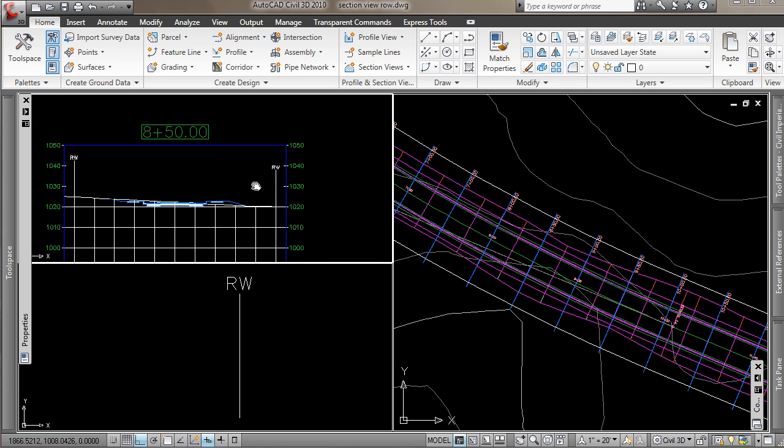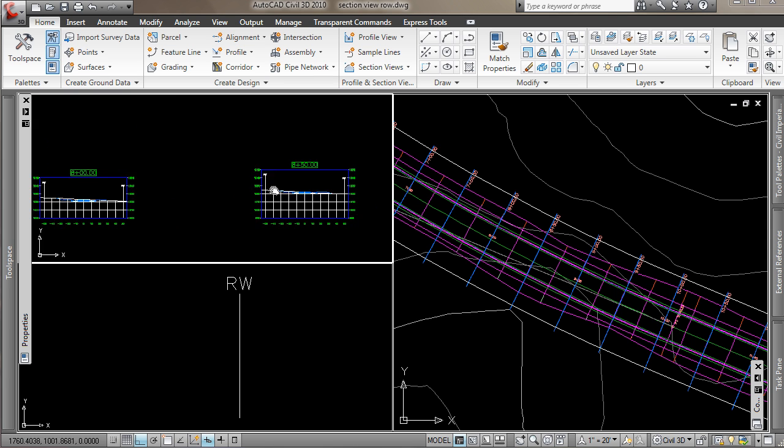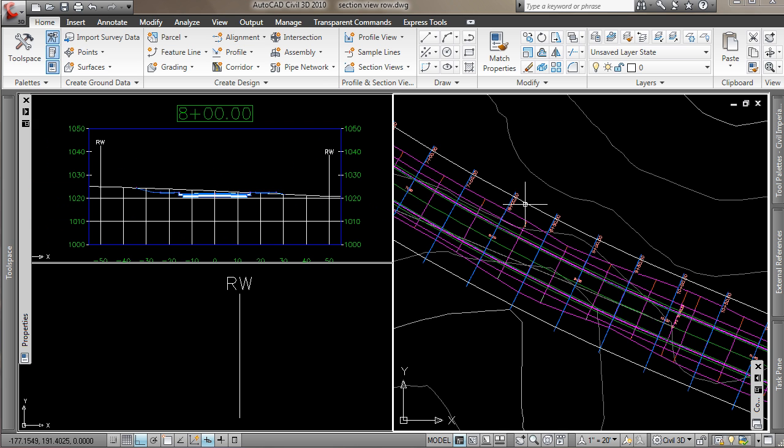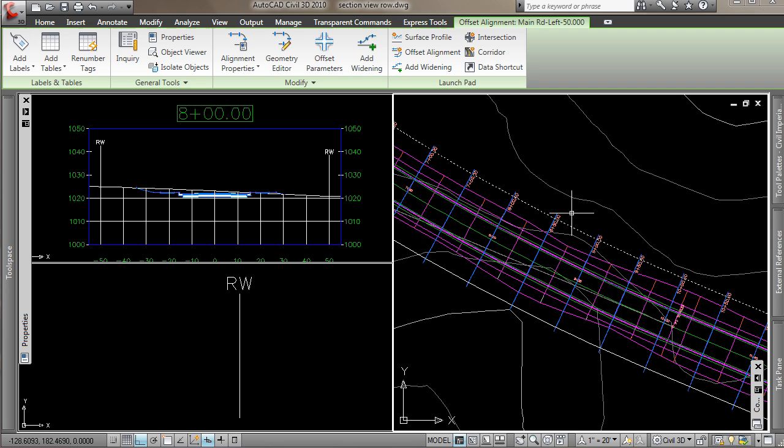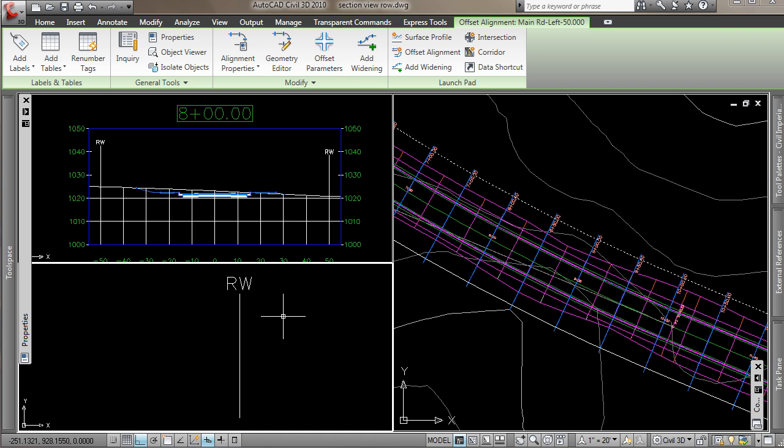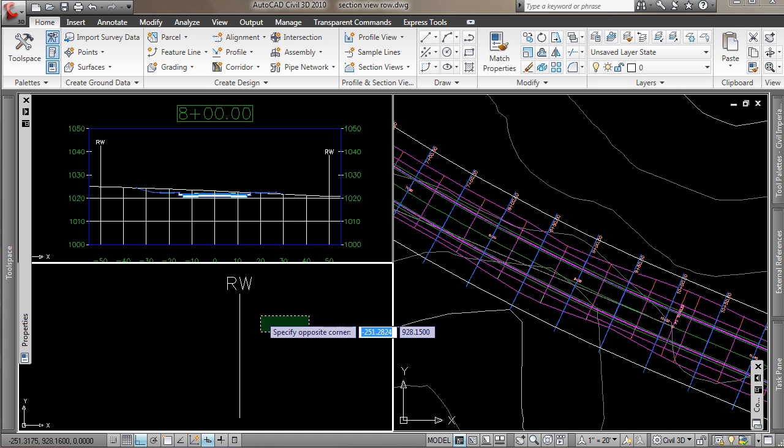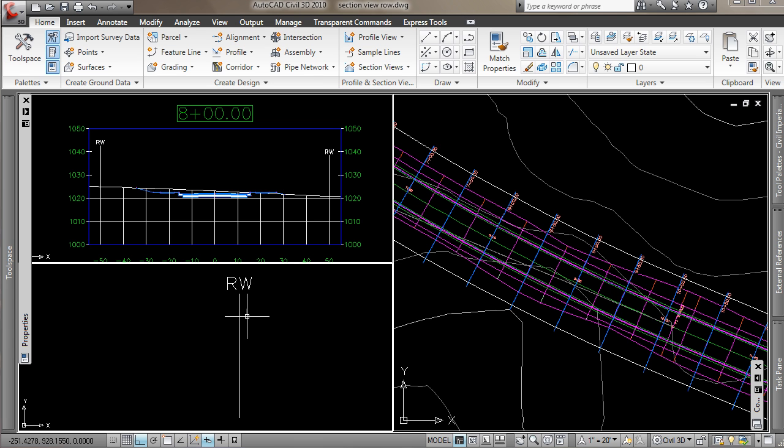And like I said now, these are dynamic then to the offset alignment, so if the offset were to update or change, that would change here. And then you can also modify the block to modify the placement of the label.